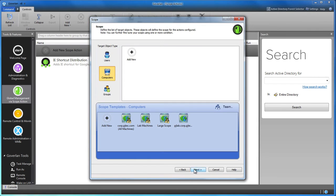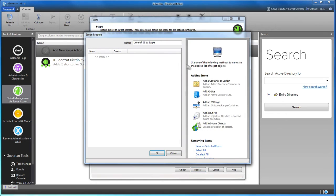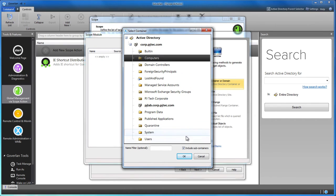Step 2: Define the target scope of users, groups, or computers.